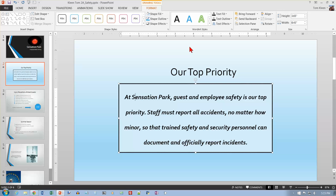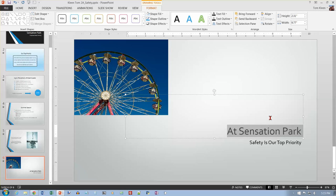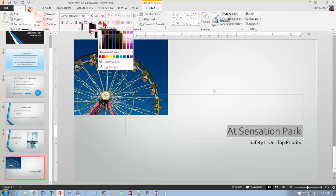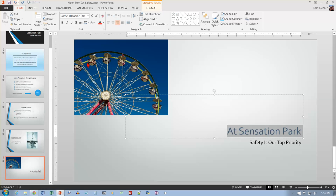Let's go to Activity 2.15: using the eyedropper to change color. Go to slide 6, select the title text 'Sensation Park.' On the Home tab in the Font group, click the Eyedropper. Point to the upper right corner of the Ferris wheel — those pixels are pretty similar in color — and click to apply that color to the title text. Let's undo that and go back to the blue text.